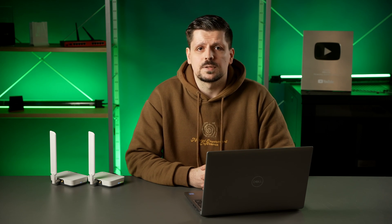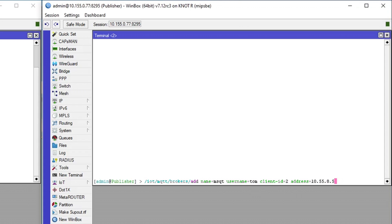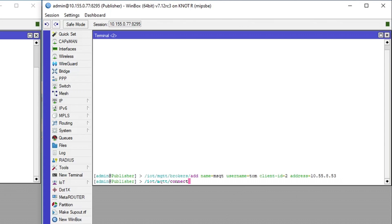All that's left is the publisher. In its settings, also add a broker the exact same way, but preferably use another username and ID. Connect to it.